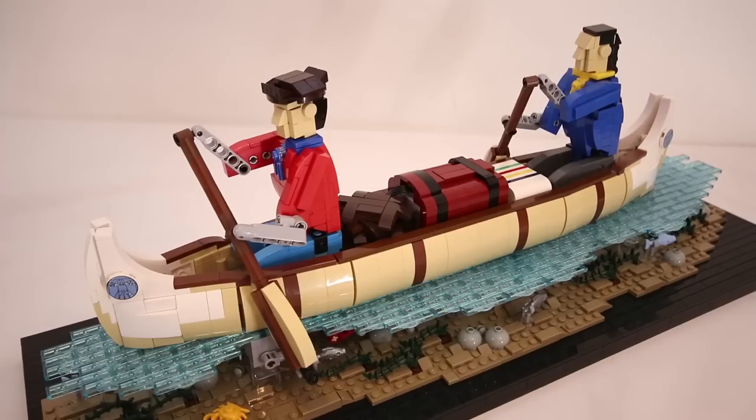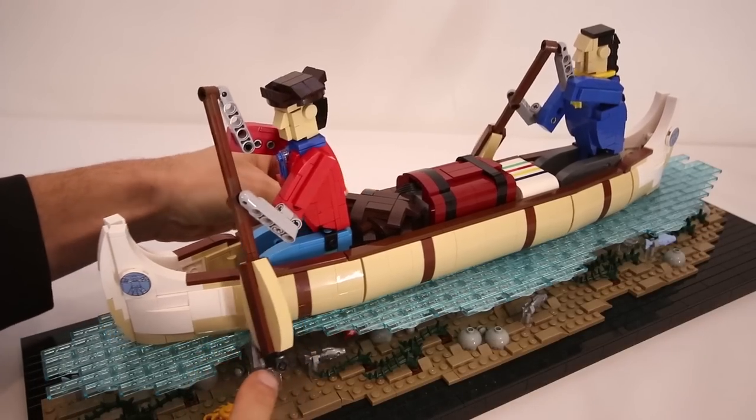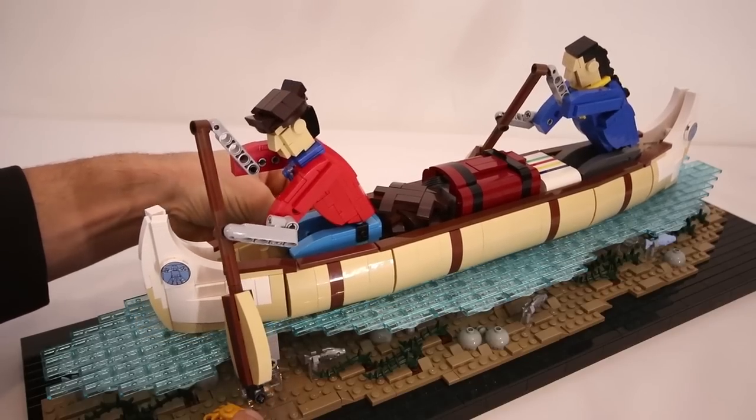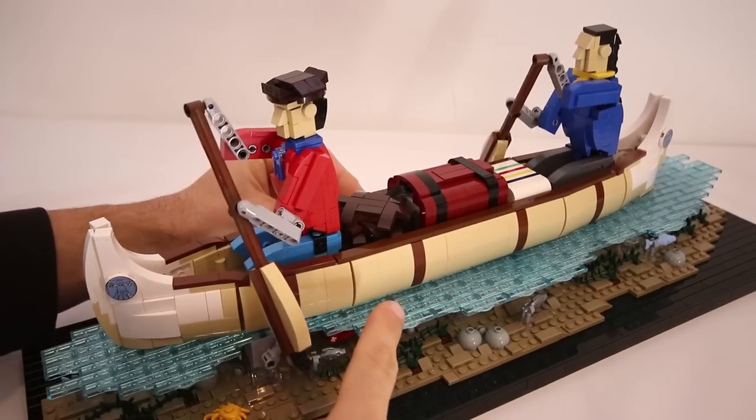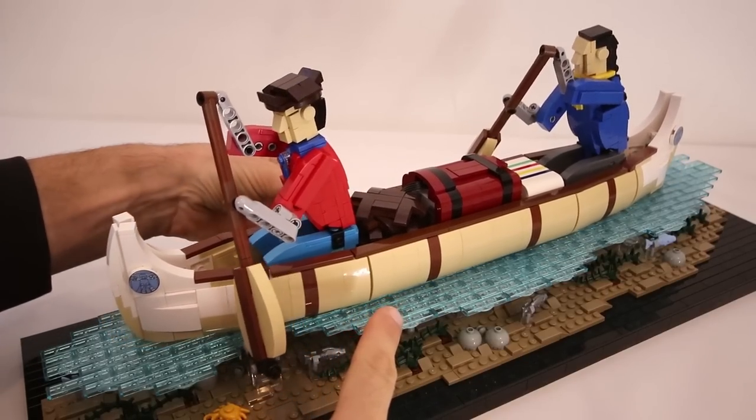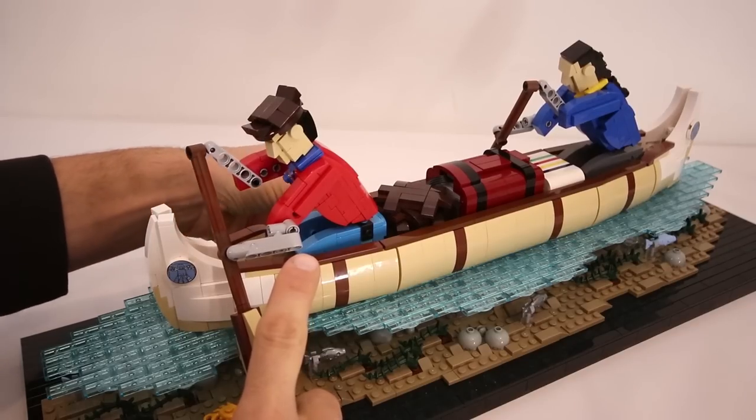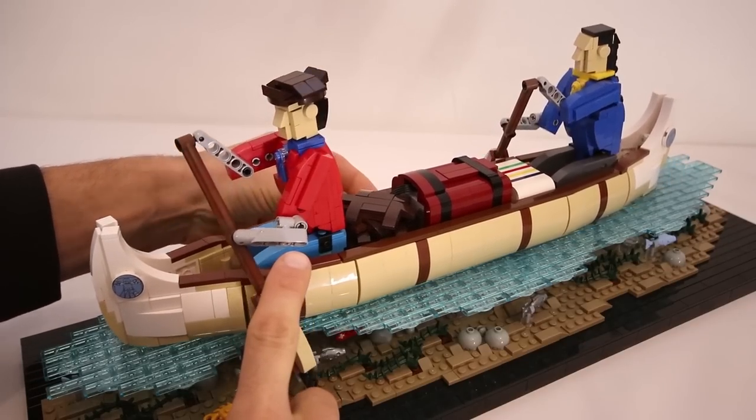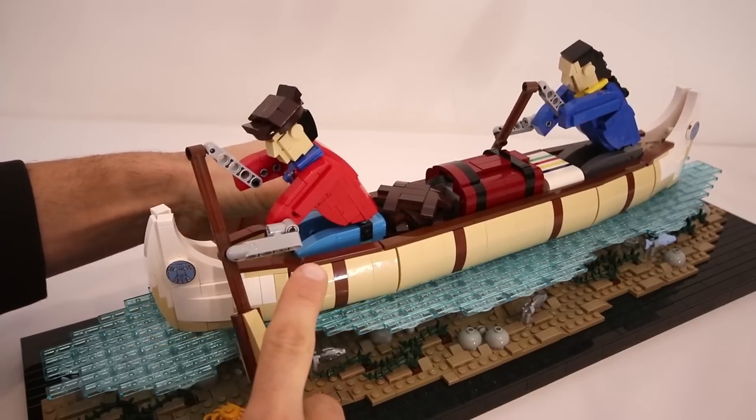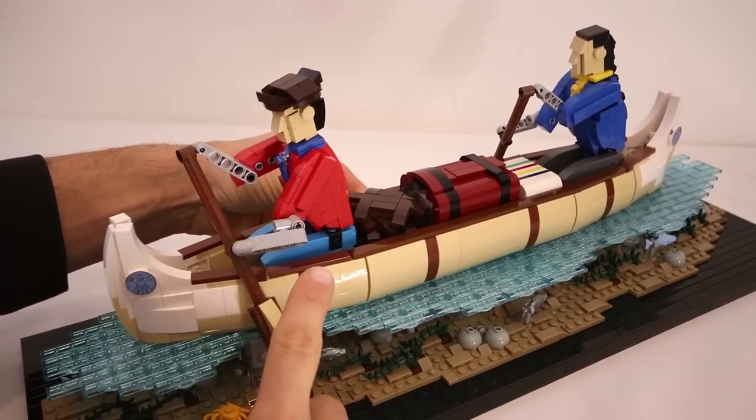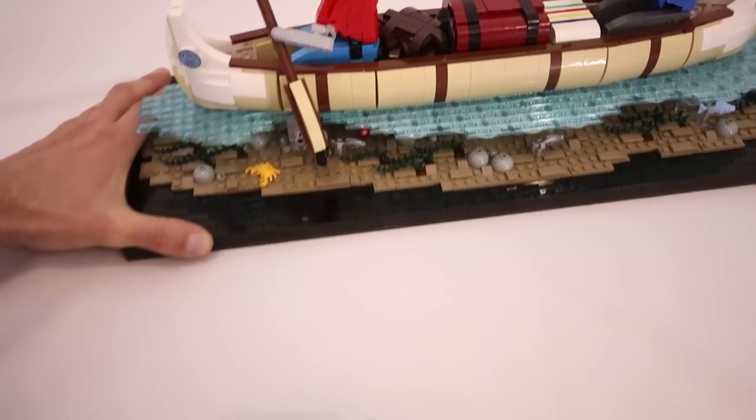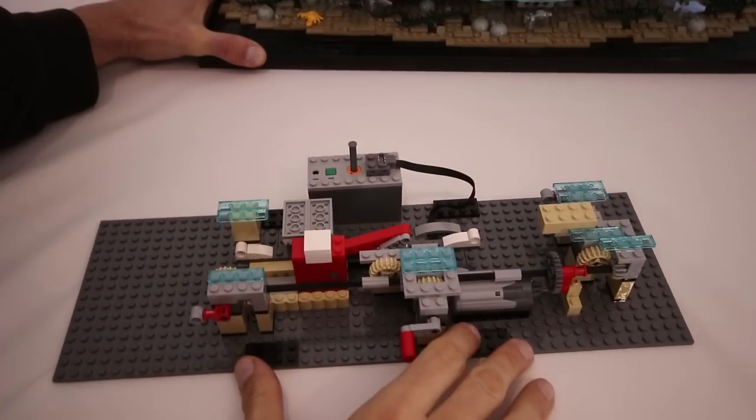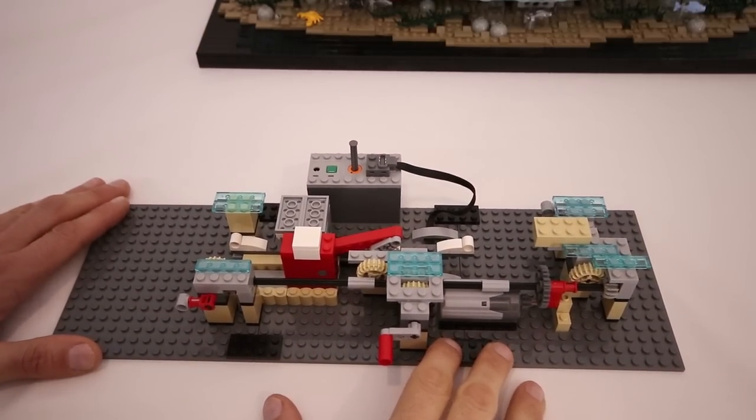On to the mechanics. There are three main components to the movement: the turning of the paddles, the canoe moving back and forth, and the figures leaning forward and pulling back as they make a stroke. And as usual, I do have a standalone model to better illustrate exactly what is going on.